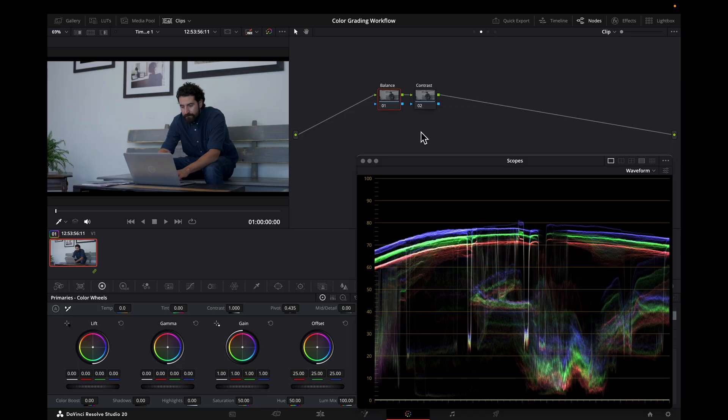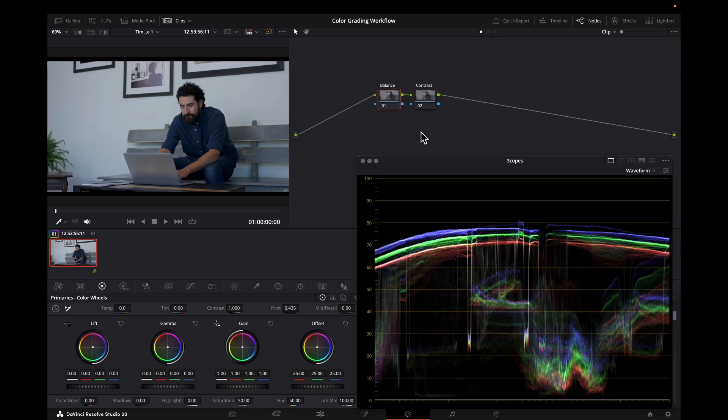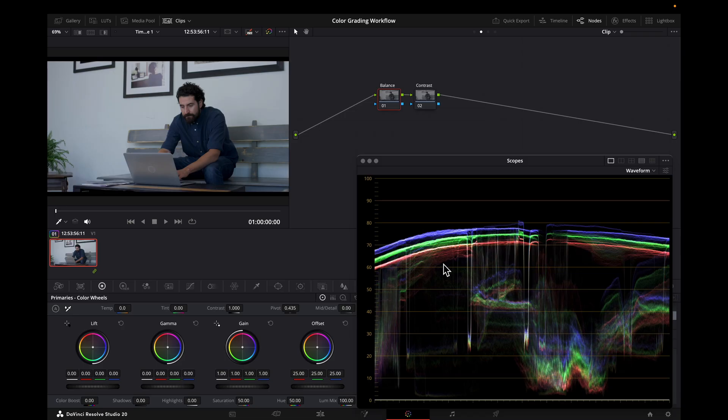I've got a red clip here that is color managed, so I'm working in DaVinci Wide Gamut, DaVinci Intermediate. I'm going to show how these balance and contrast adjustments interact with each other. In this clip we have a white wall in the background, and I have my waveform pulled up so you can see exactly where the red, green, and blue values are.